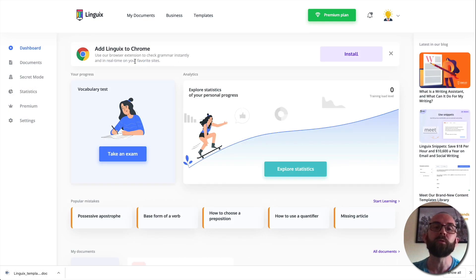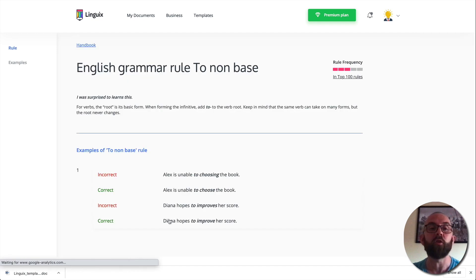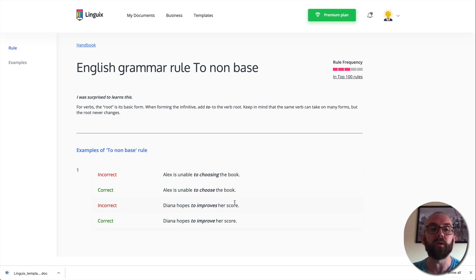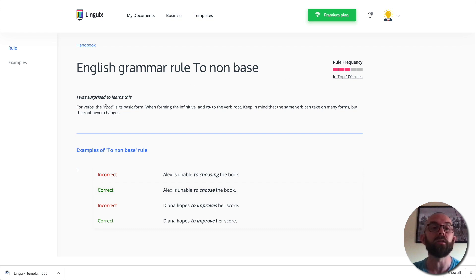And it also helps you become a better writer because what you can do is you can go in here to see the popular mistakes base form of a verb and it will tell you what you should be doing. So Alex is unable to choose in the book. It should be, Alex is unable to choose the book. Rule of frequency. It says, okay, this happens quite a lot in the top 100 and it gives you more information here.